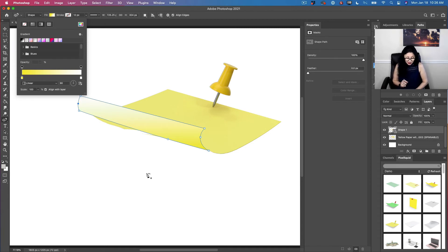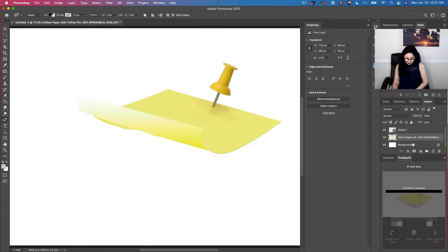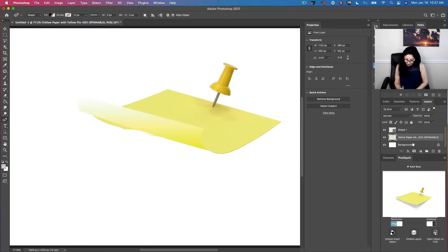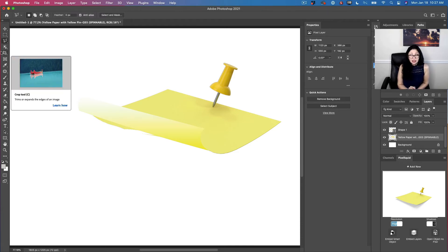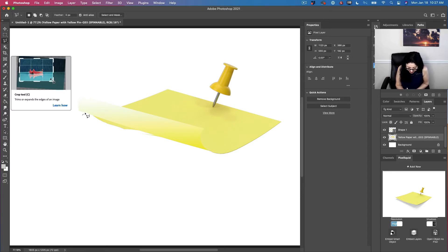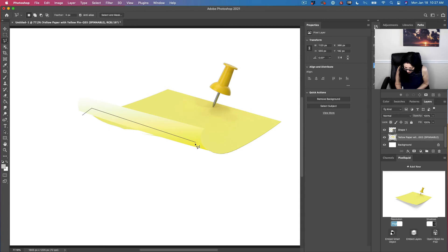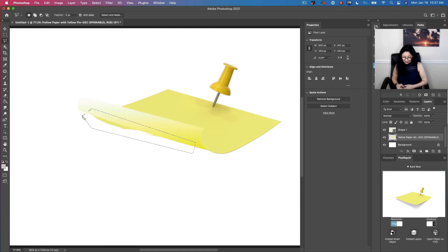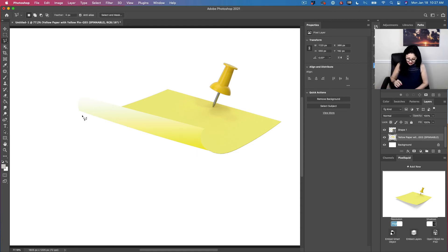But as I mentioned just a second ago, we need to fix the bottom of our scroll effect. To do so, I will highlight my paper layer. I will be using the polygonal lasso tool — you can use any selection tool you're more comfortable with. And I will select the visible part of my paper that I don't want to be visible, just like that. After I selected it, I will simply click the Delete key, just like that, and I will deselect it. Now we have a perfect scroll effect.